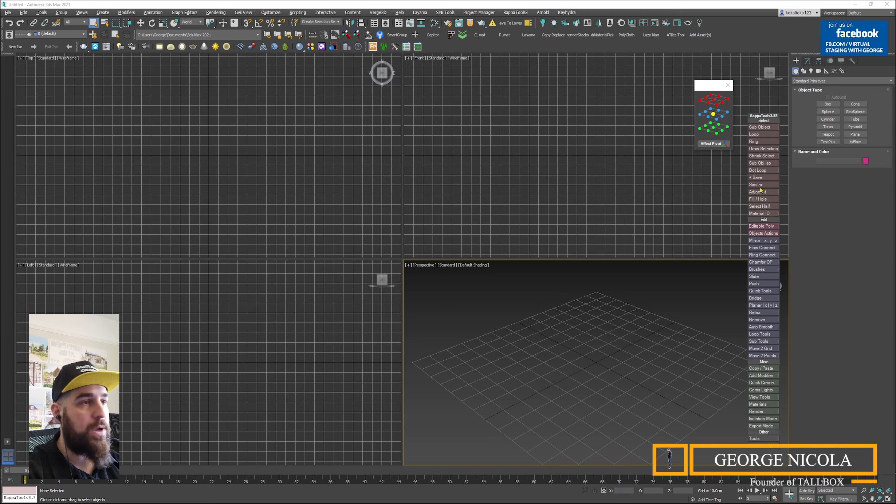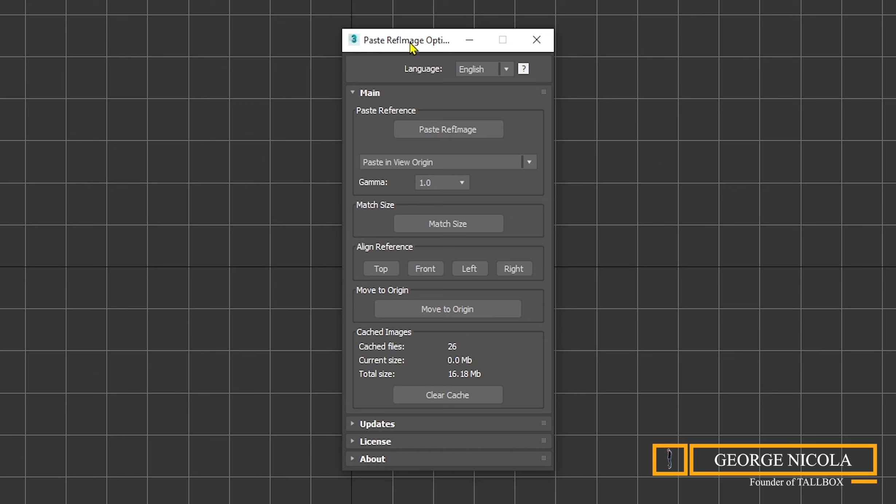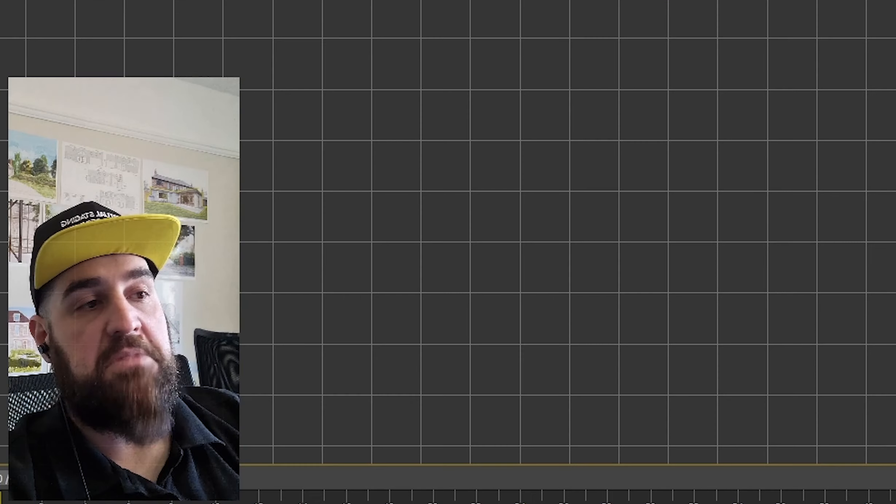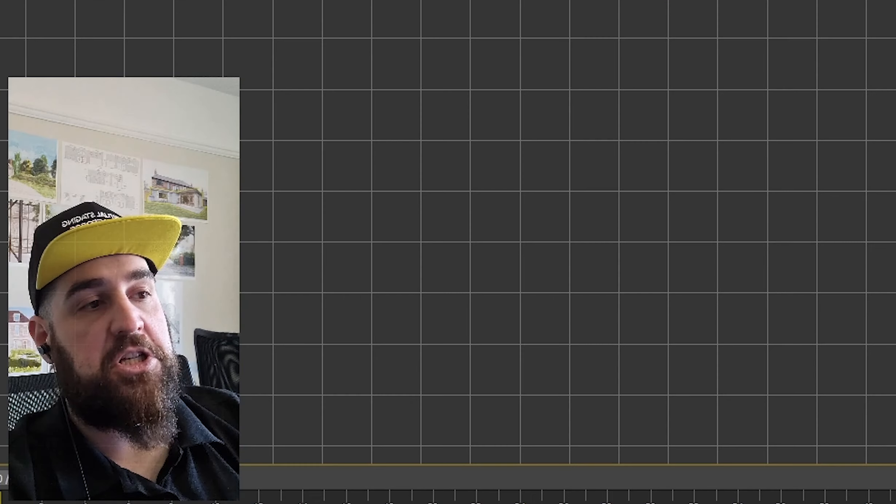As you can see, I've already opened my 3ds Max and I'm going to copy my image and paste the reference image. It does what it says on the tin - pasting reference images. You just copy the image and paste it back into 3ds Max and you get it there.